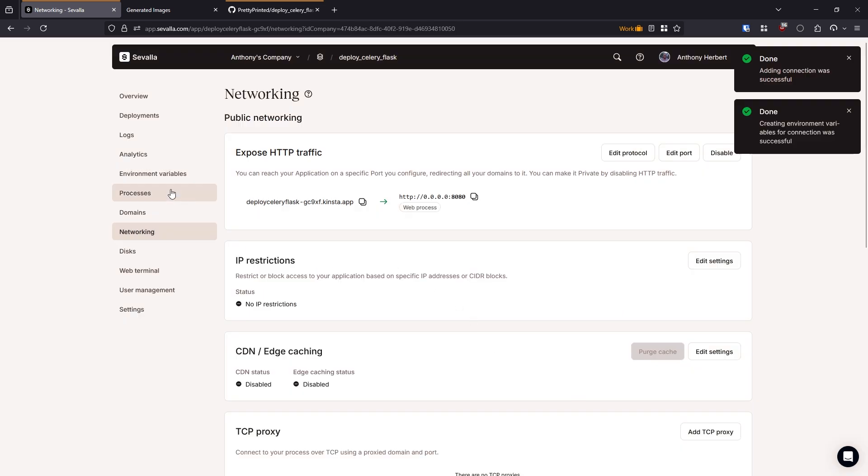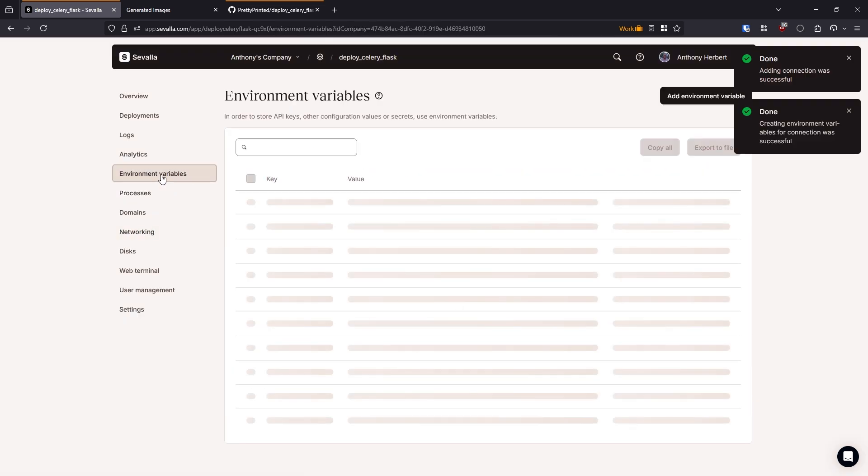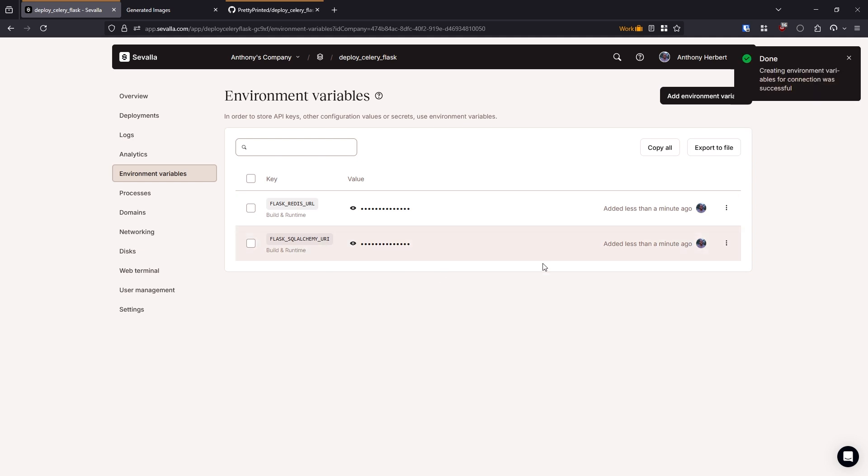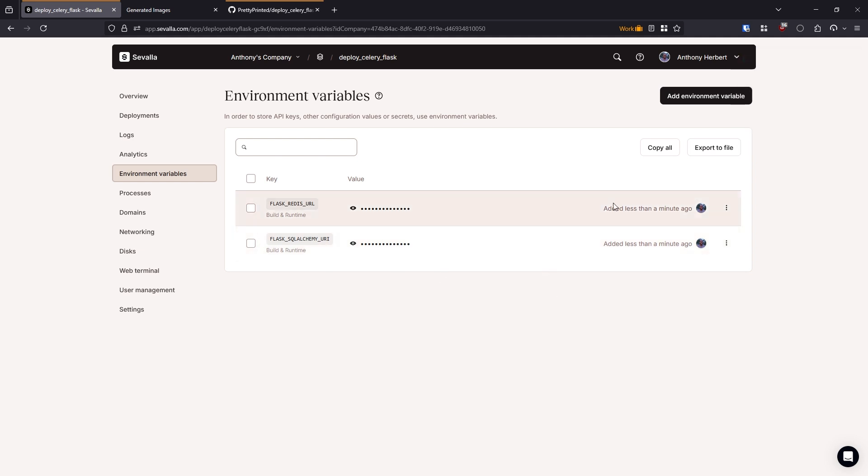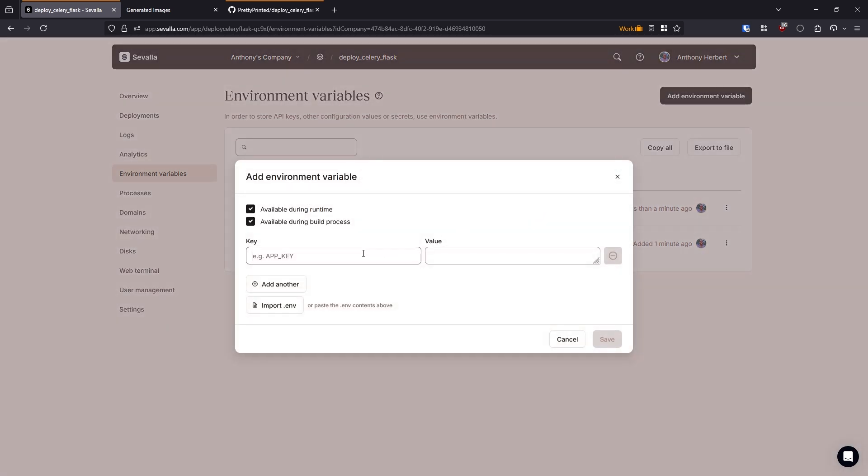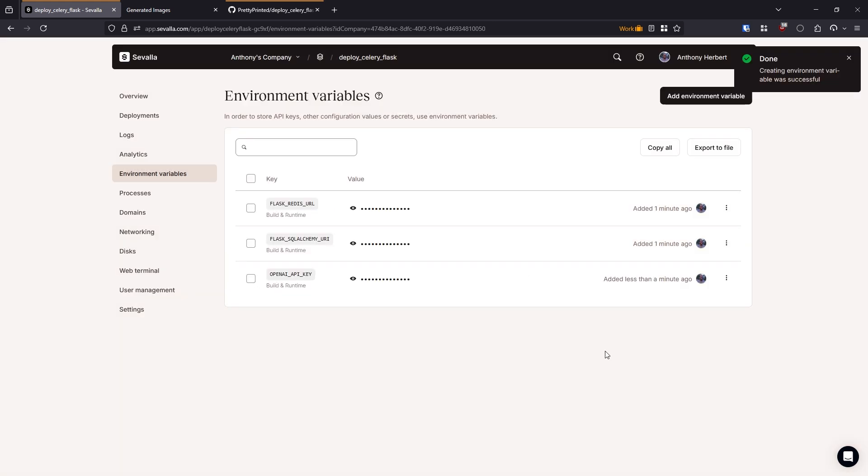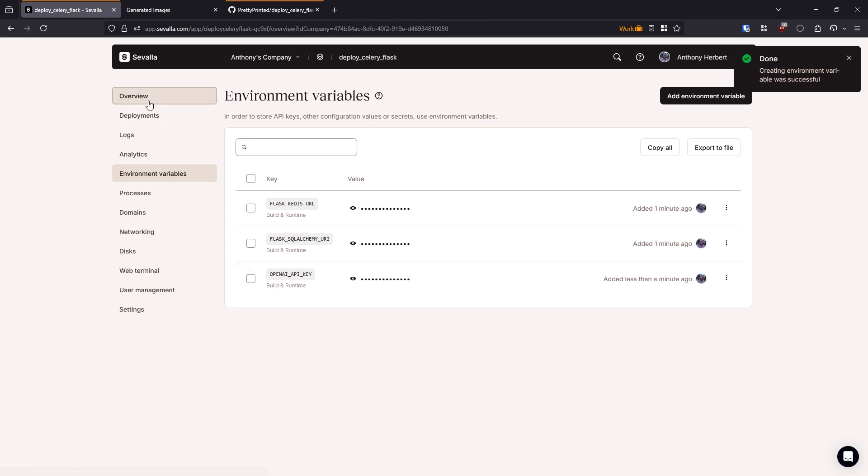Okay, so if I go to environment variables here, we'll see that I have the flask Redis URL and the flask SQLAlchemy URI. In my project, I need one more. So I'll go ahead and add that. This is the open AI API key. And I'll just put that in. Okay, so I've added the open AI API key.